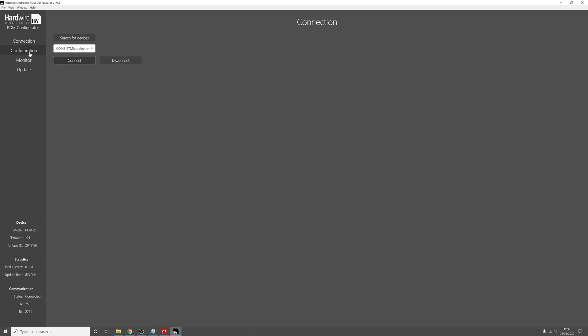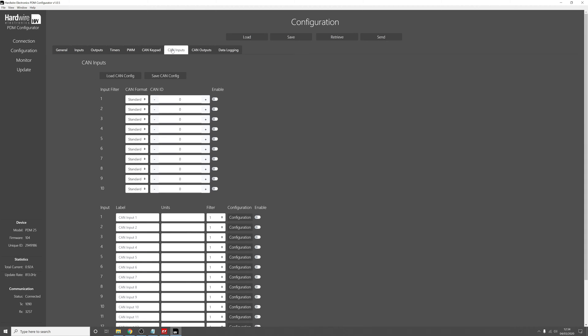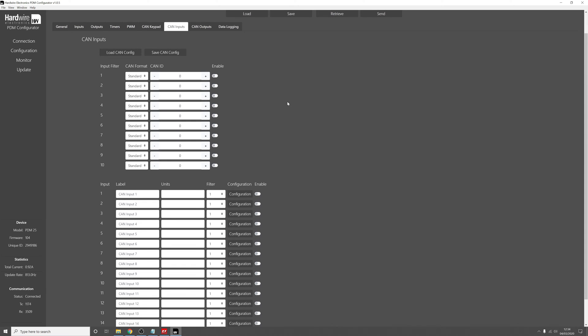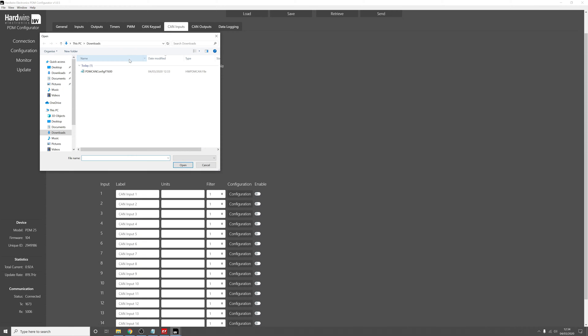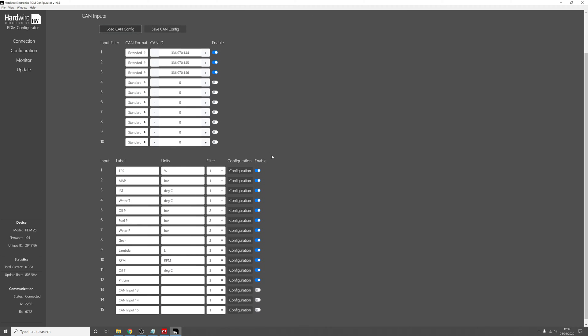Now go to the configuration tab, go to CAN inputs, and you can see that all the CAN input information here is blank. So if we click on load CAN config file, click on the file that we just downloaded, click open. Now you can see that the CAN inputs configuration has been fully populated with all the values for this ECU.